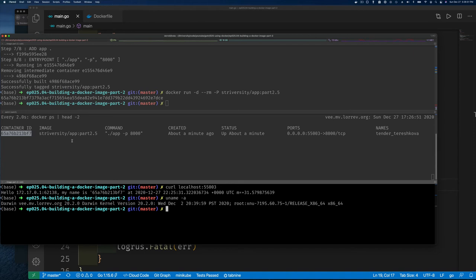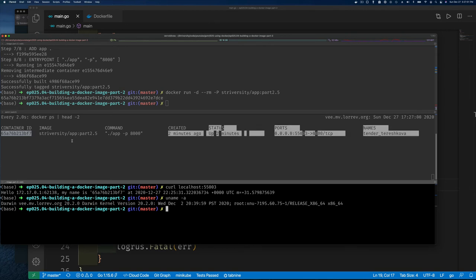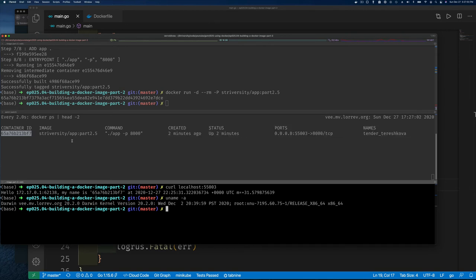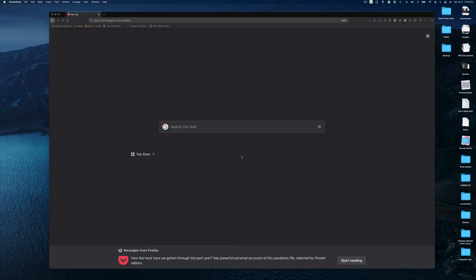To recap: we built an image with a custom Go web application, exported the port from the container, mapped it on our local machine, and connected to the application. This works whether you're running Docker on Mac, Windows, or Linux. If you've reached this point and haven't subscribed, please consider doing so. Thanks for your support on Patreon — this is the last video for this year. Happy new year and see you next year!